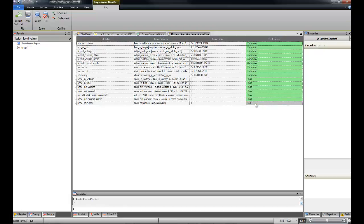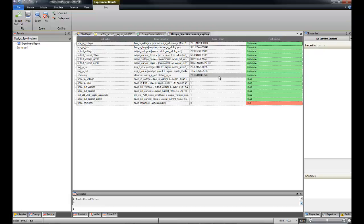Notice that we did fail one of our tests. Our design did not meet our efficiency goal. 80% was required, and the design only achieved 77%.